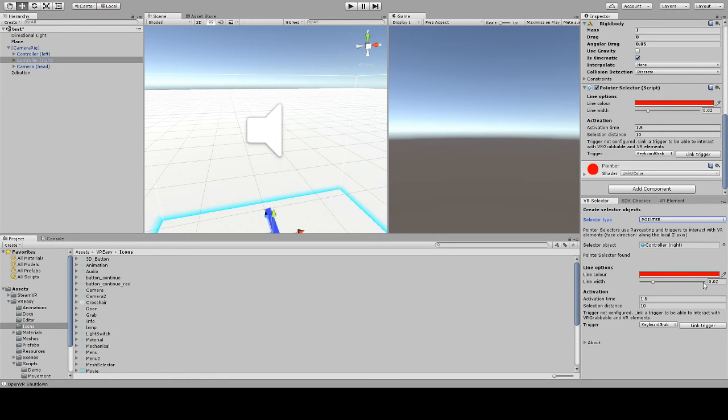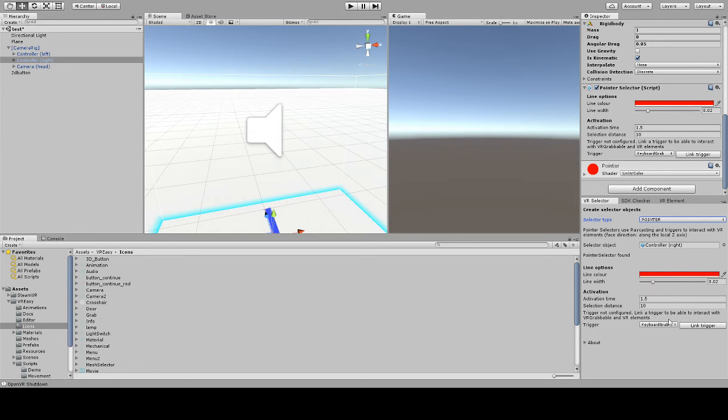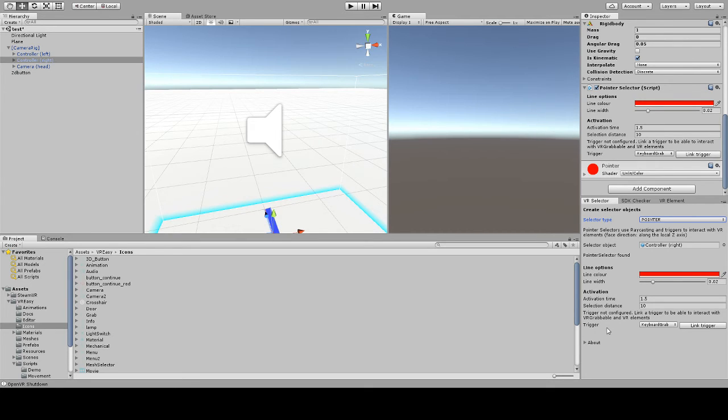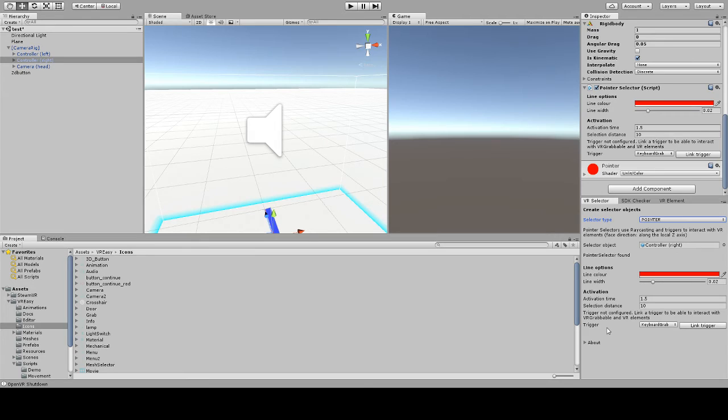Now pointer selector comes with a lot of features that I'm not going to cover today, but there's a lot of options for customization. The one that I am going to cover is the trigger option. Remember at the beginning of the video that I mentioned that you can interact with objects via a trigger. Think of it as a button that decides whether or not you shoot the laser to interact with objects.